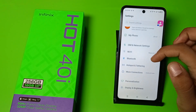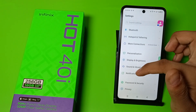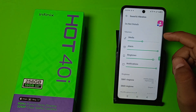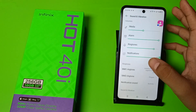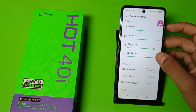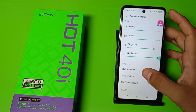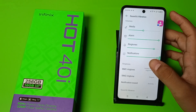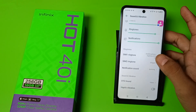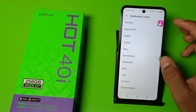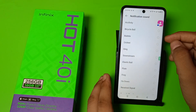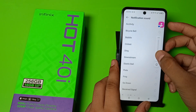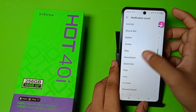First you have to open the Sound and Vibration option. You can see this — there are ringtones: SIM one ringtone and SIM two ringtone. Click on Notification Sound, and here you have to click on any of the default ones. You can see this.